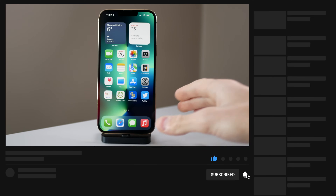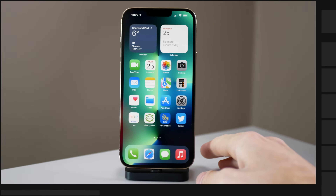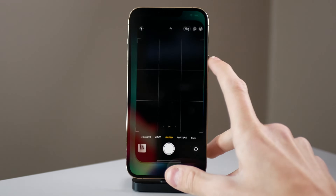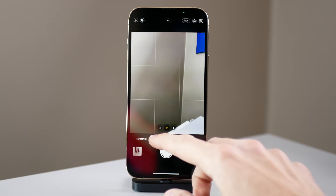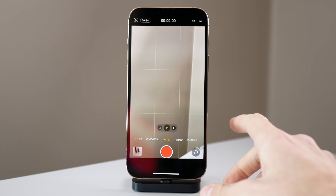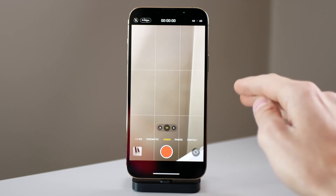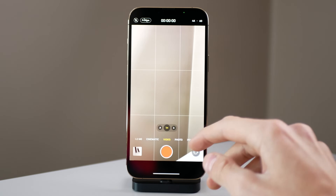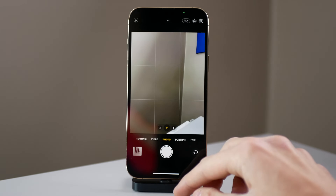When you get a new iPhone, iCloud Photo Library is turned on by default, and when you open the camera and start taking photos or recording videos, those items are going to be automatically uploaded to the cloud and they're going to count towards your iCloud storage.